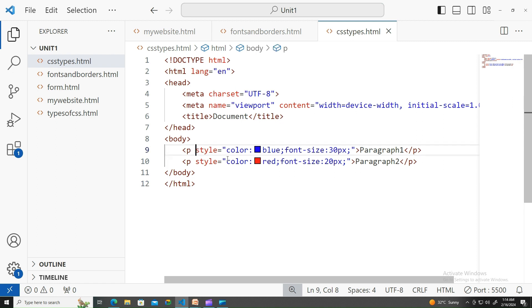Now you can apply this kind of inline CSS for each and every element you would like to style.